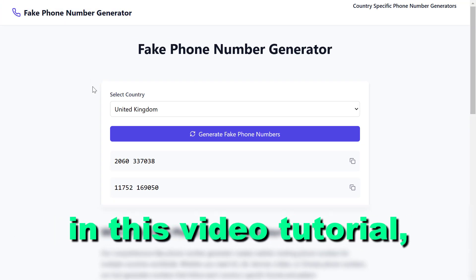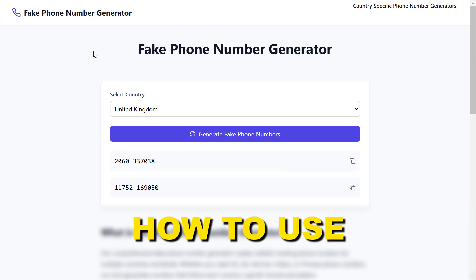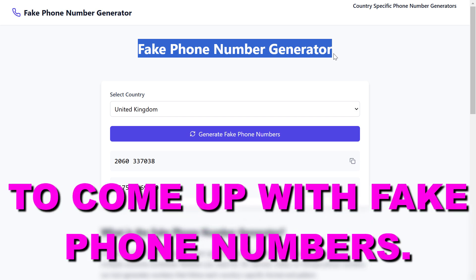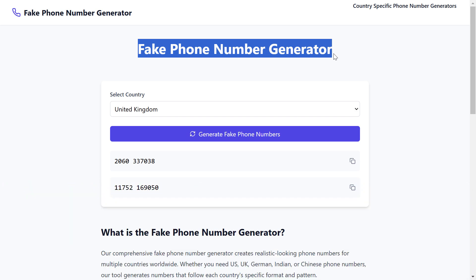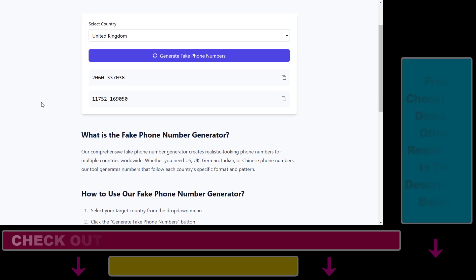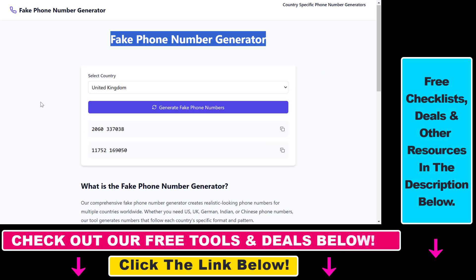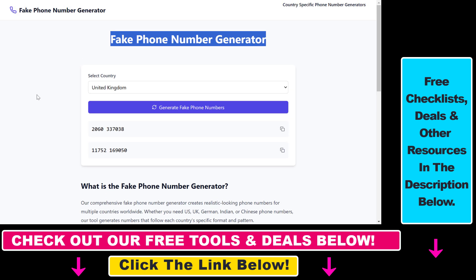Hey everybody, in this video tutorial I'm going to show you how to use the fake phone number generator tool to come up with fake phone numbers for testing purposes. So if you have a website or web app and you want to generate fake phone numbers for that, we have this free tool called fake phone number generator.